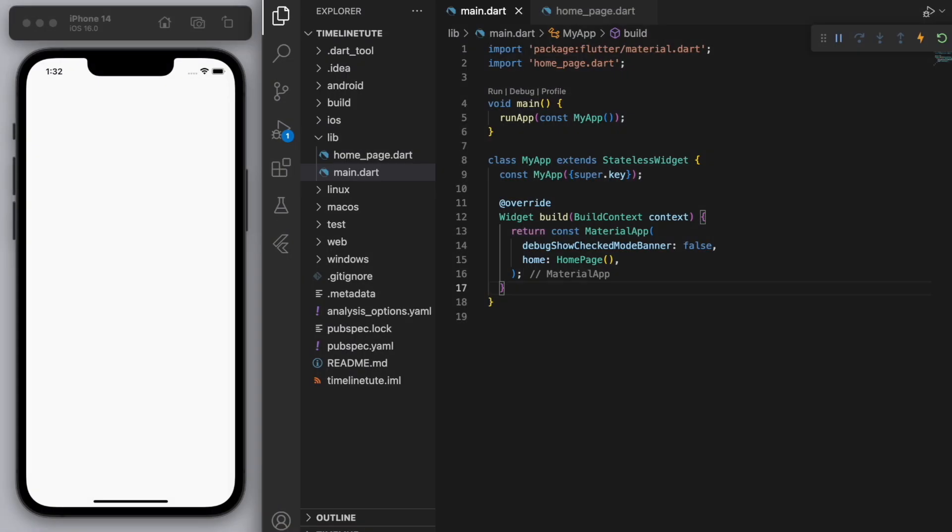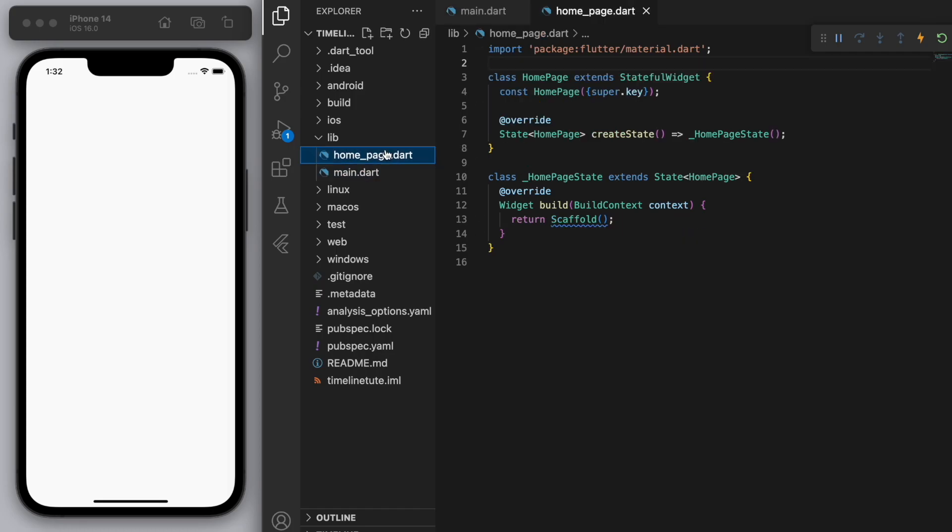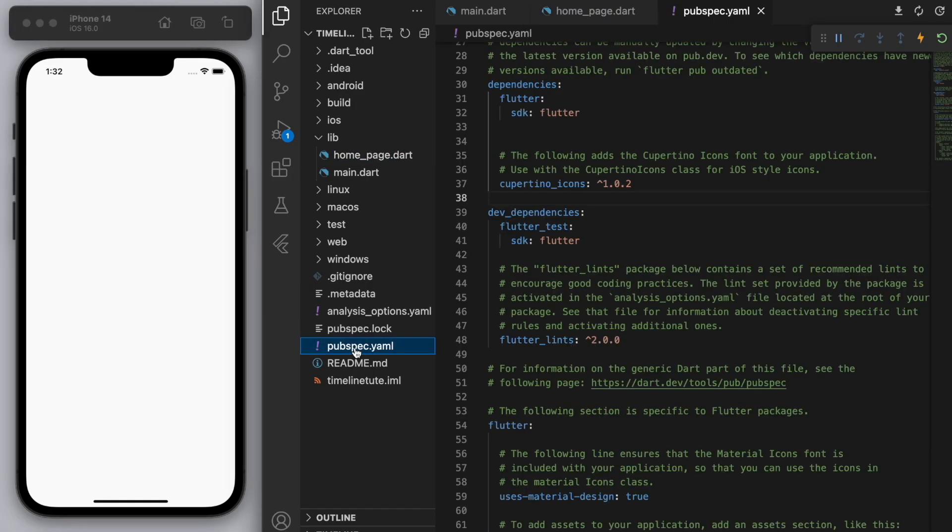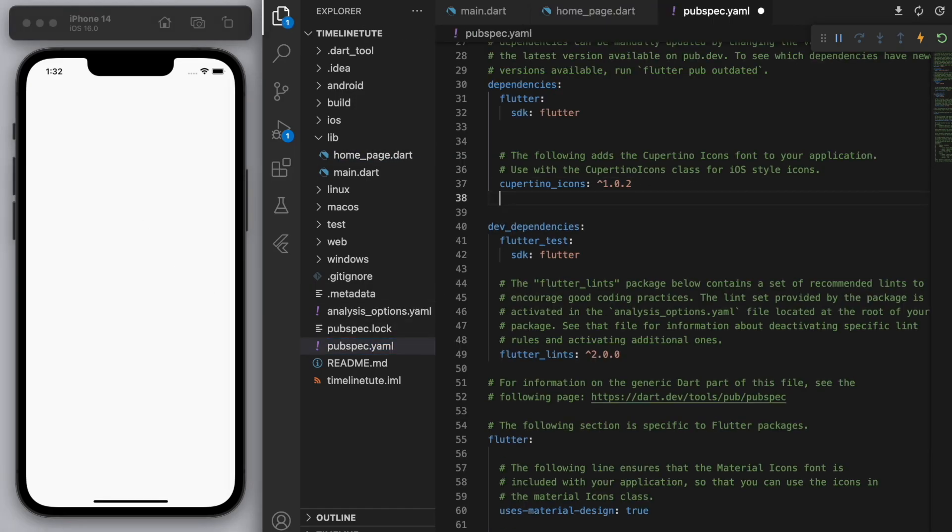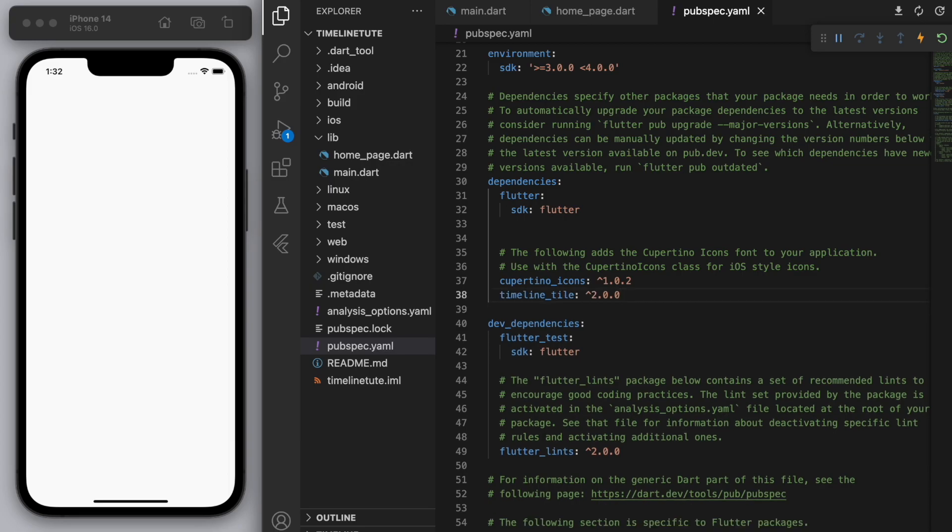So I opened up a brand new Flutter project and just to keep everyone on the same page, in my main function, I'm running my app which brings us to this home page. And this one is just a blank scaffold, so you should just get a white blank app like this. Now the first thing to do is to go to your pubspec.yaml and we're going to import this package called timeline_tile and save it.